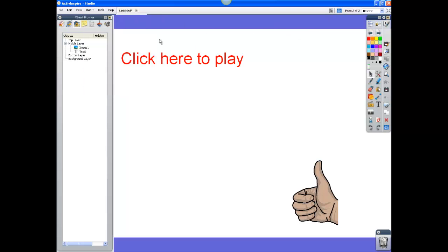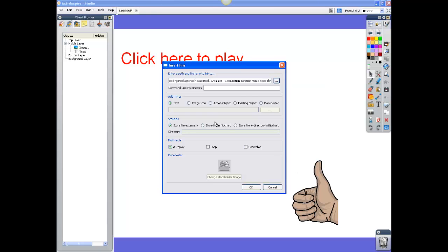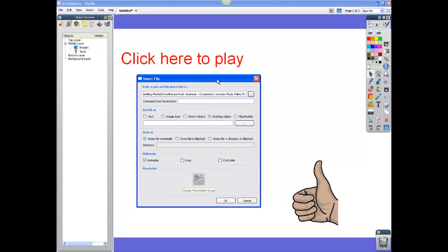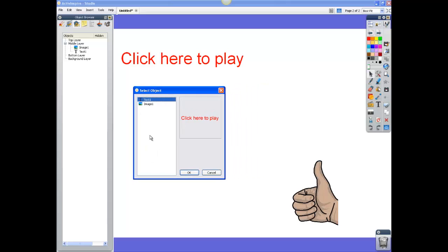Next is Insert, Link, File. Next is choosing an existing object. You'll notice that when you choose the existing object, you have the Browse button open up. So now you can click on the Browse button and it will show you all the objects you have on your page. I have two: the 'click here to play' text and a thumbs up image. I'm going to choose the thumbs up because I want to be able to click on the hand and play my video.